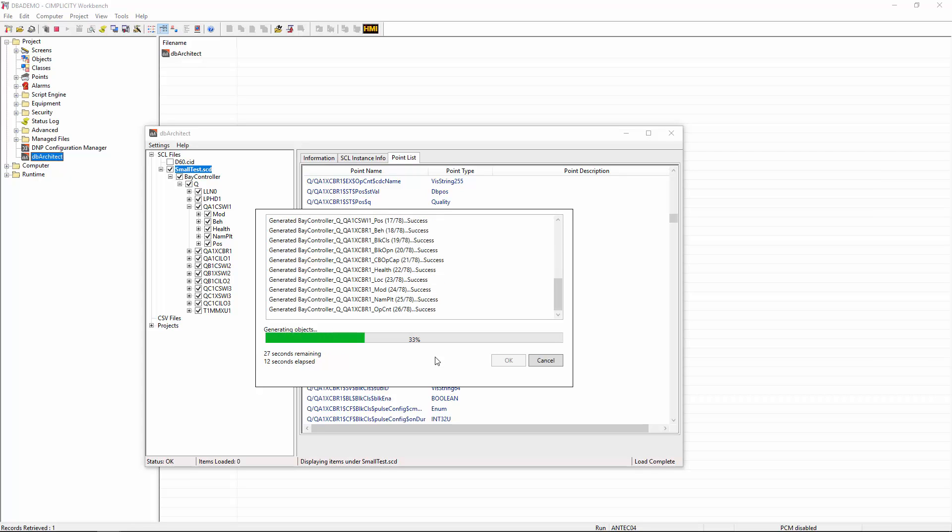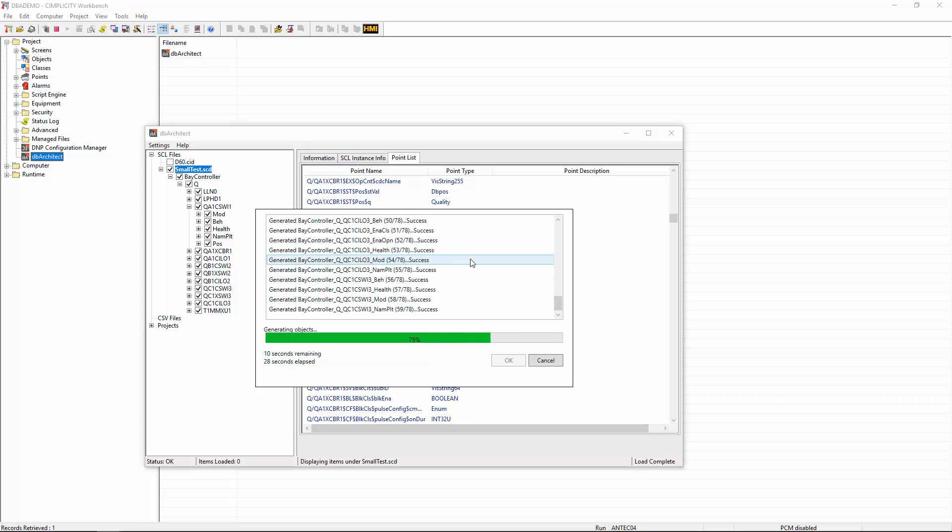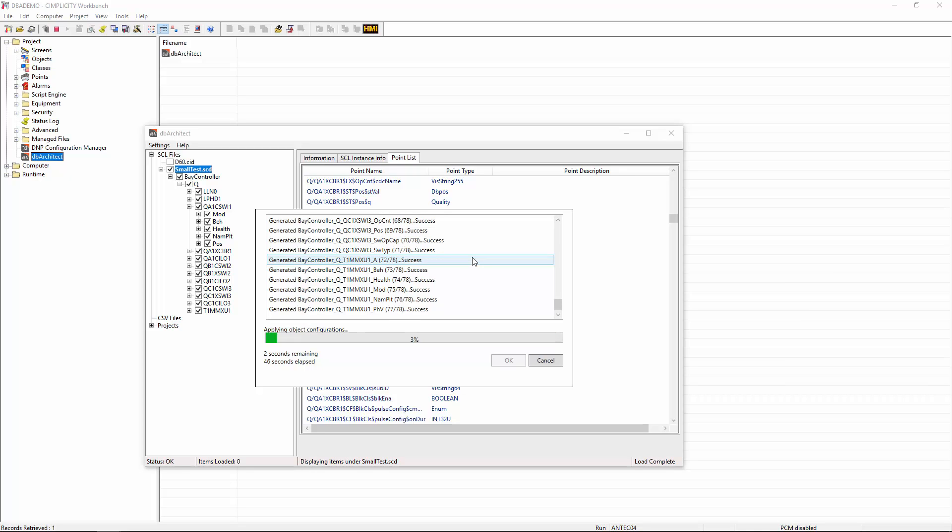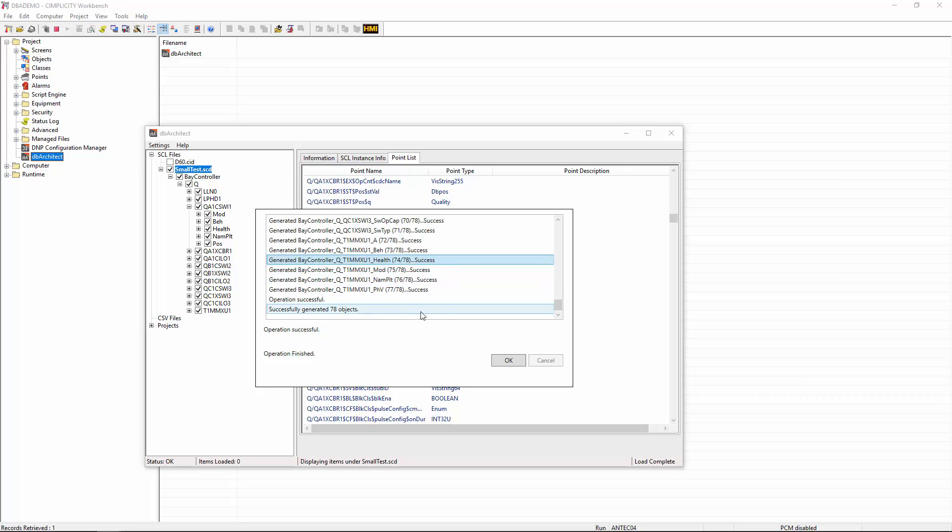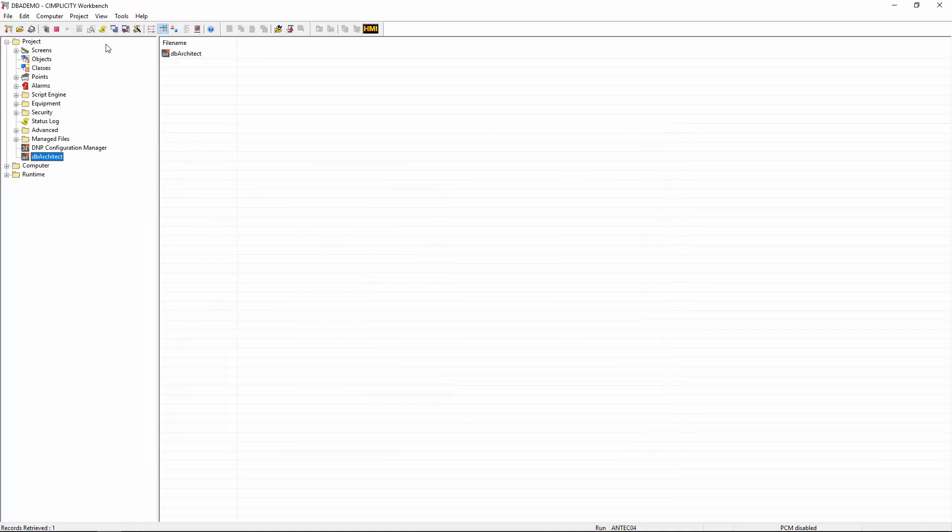So depending on the number of points that you're actually trying to import, this could take a few minutes. But after a while, it will finish. And if there are any errors in the import, it will actually log those and tell you why some of these imports have failed. So normally it'll be items like it's missing a required attribute or it doesn't actually match with what it thinks the 61850 protocol document should be. So once it's finished, it'll tell you how many objects generated. And once you click OK, that's pretty much it. You've already imported your database points into Simplicity. So in order to start using them, we will need to exit out of DB Architect and then stop the project itself.